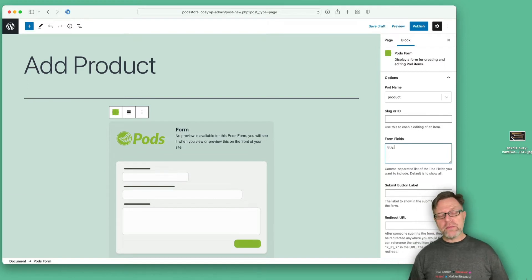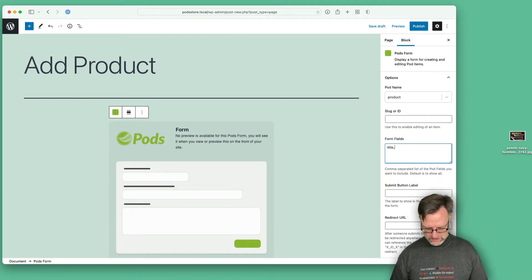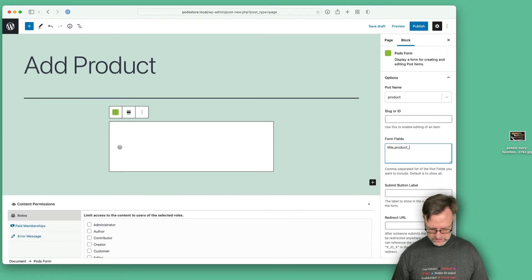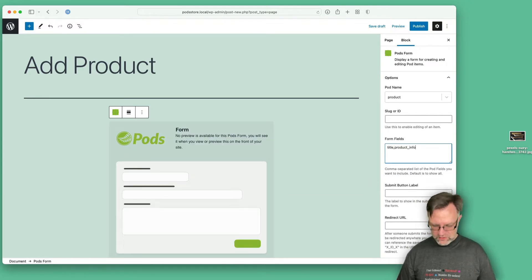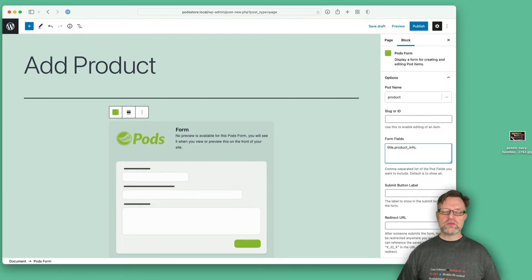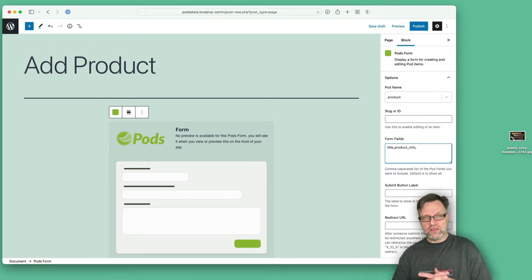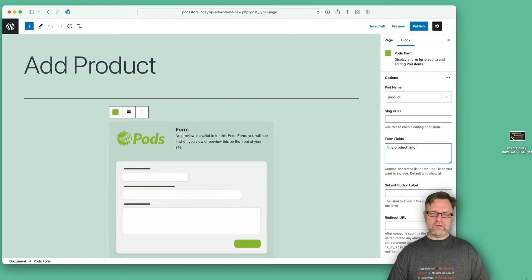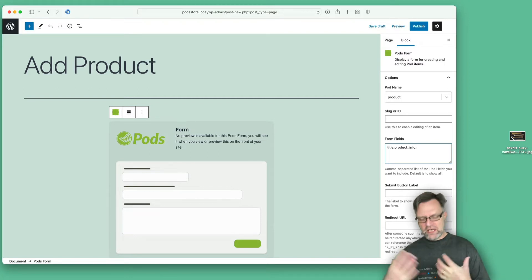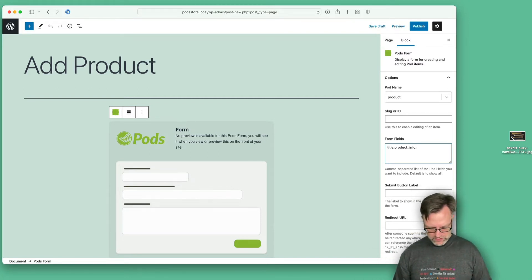Let's say that we would like to have the title first, and then we would like to have the product_info. Remember though that what you write is the slug for the fields - the name in only lowercase and no spaces.